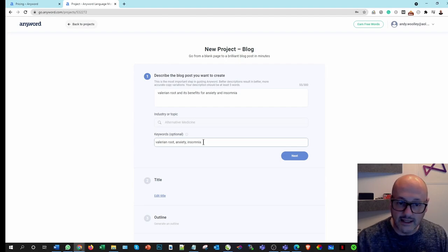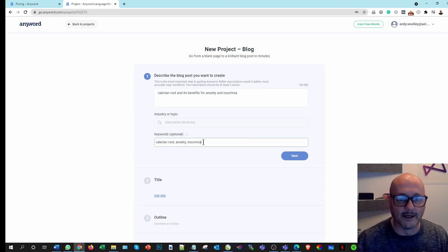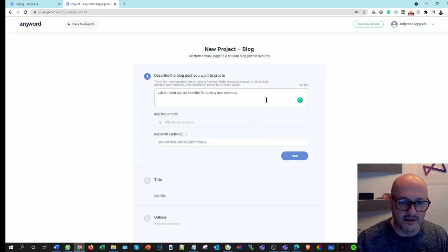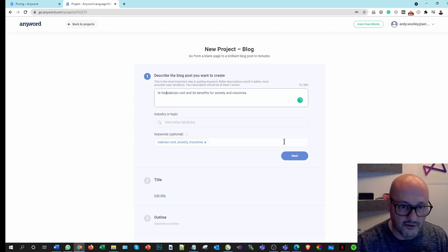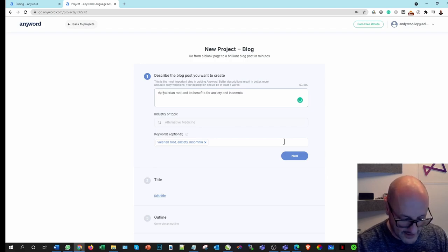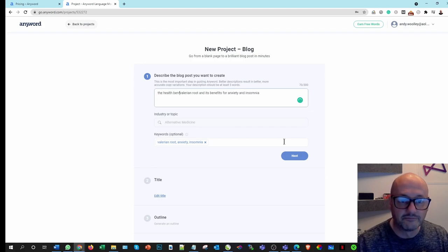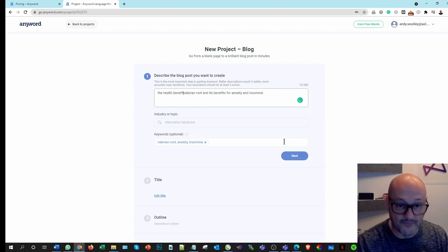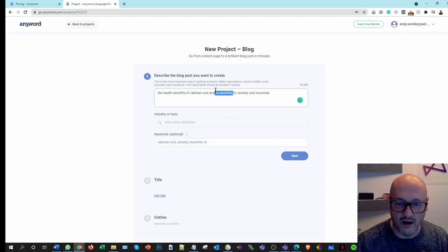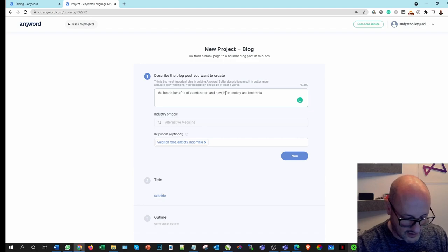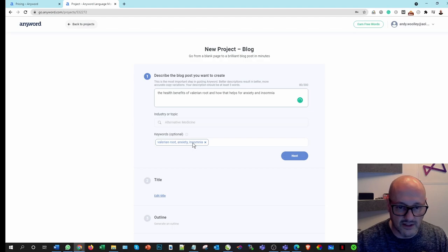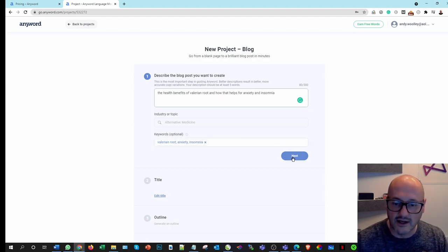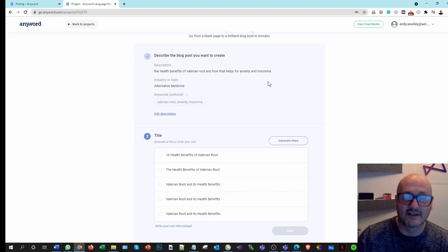So let's go back to Valerian Root. Let's now put in anxiety and insomnia. So obviously it needs to be educated to be more specific. And we can put in there, so the health benefits will be a little bit more descriptive on this as well. The health benefits of Valerian Root and how that helps for anxiety and insomnia. Okay, but I've got my keywords in there now. So it should be able to bring out the two main benefits.